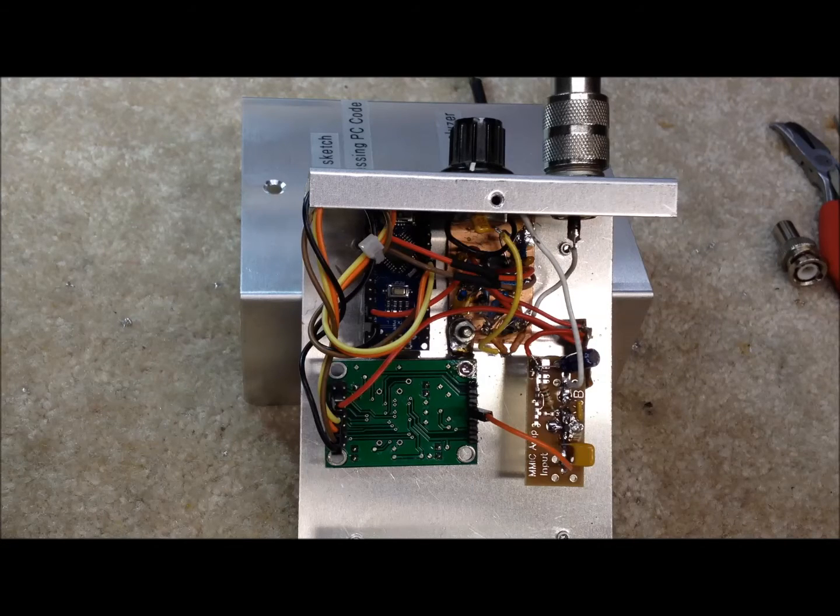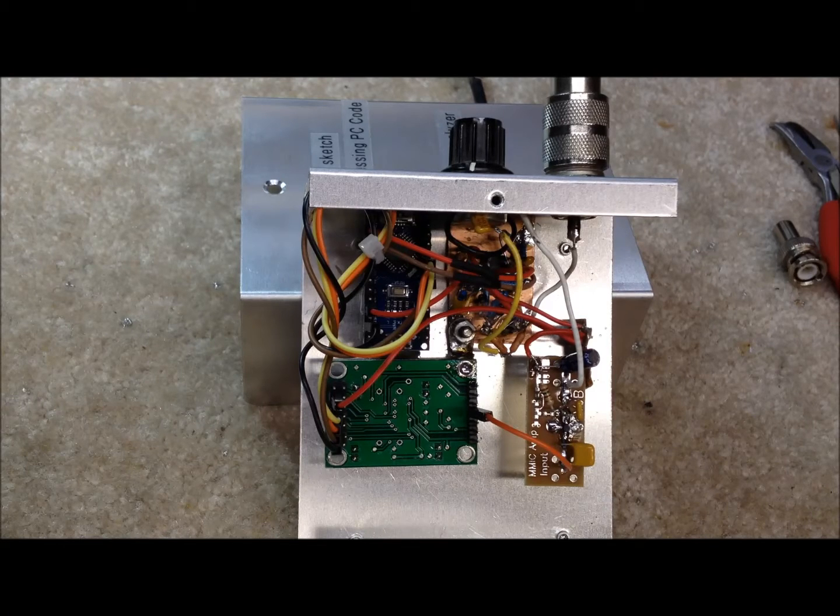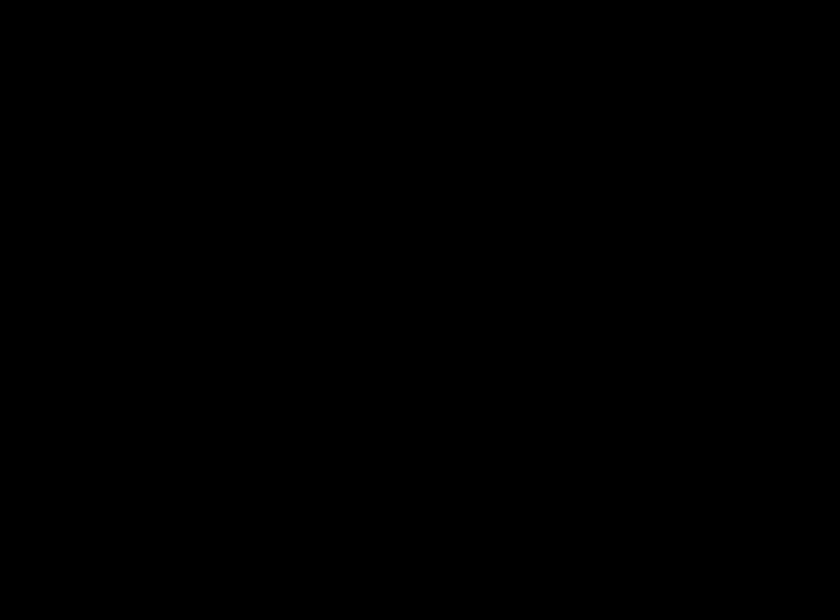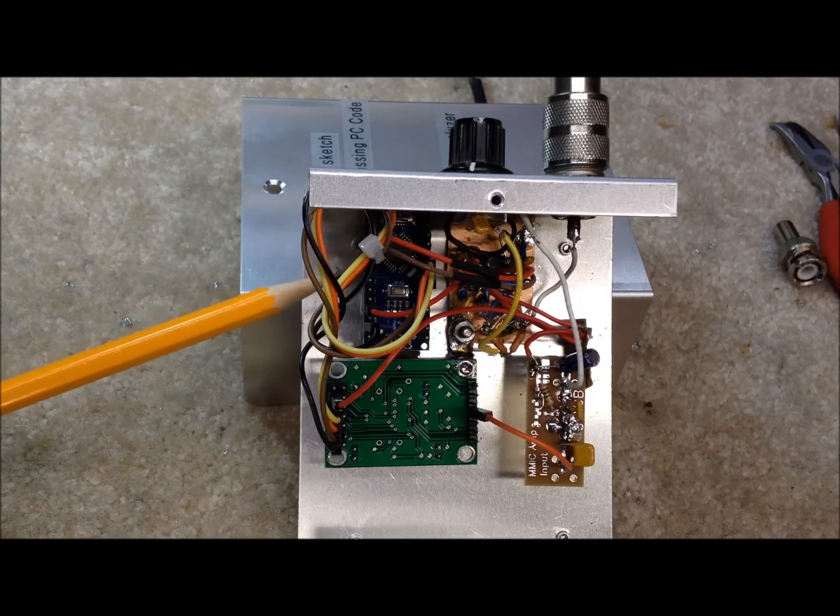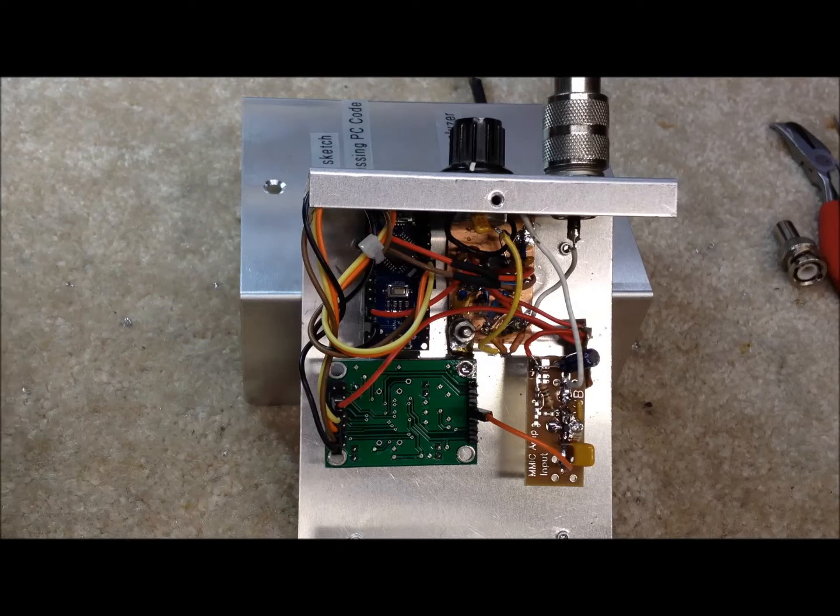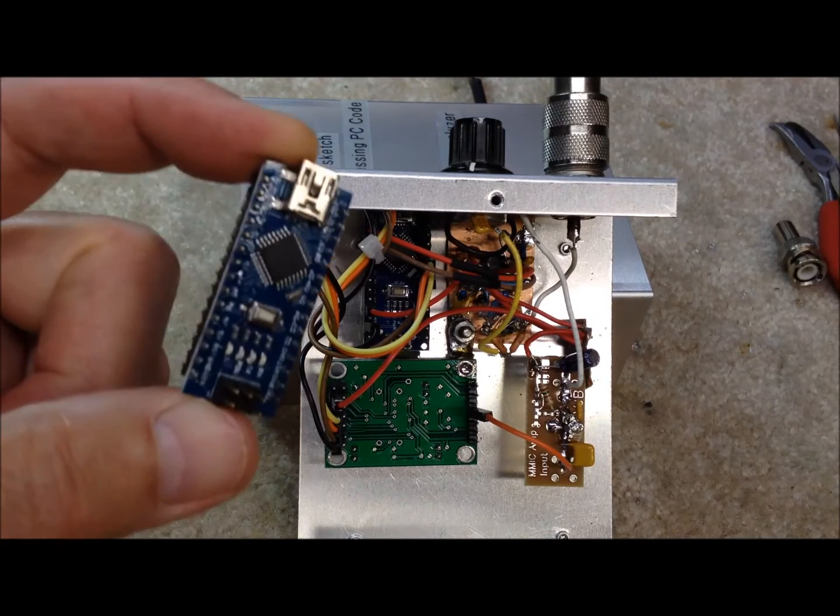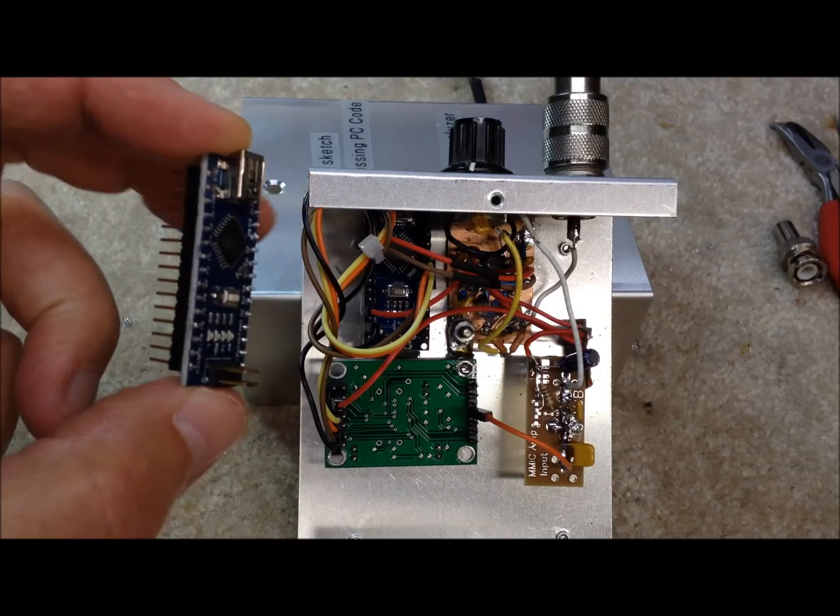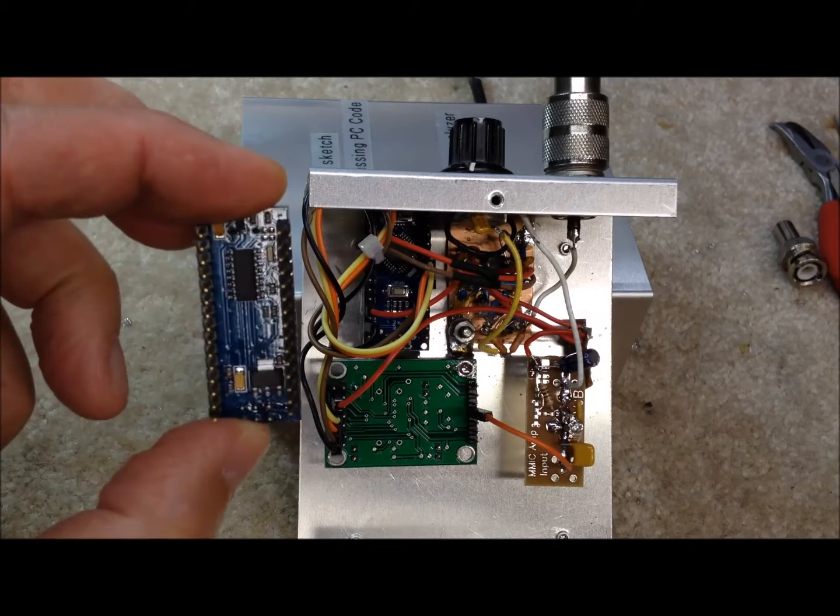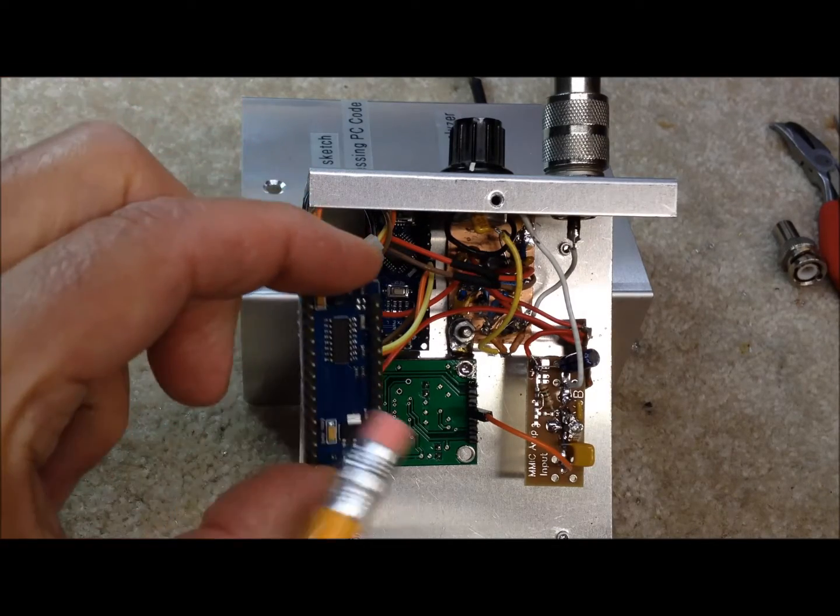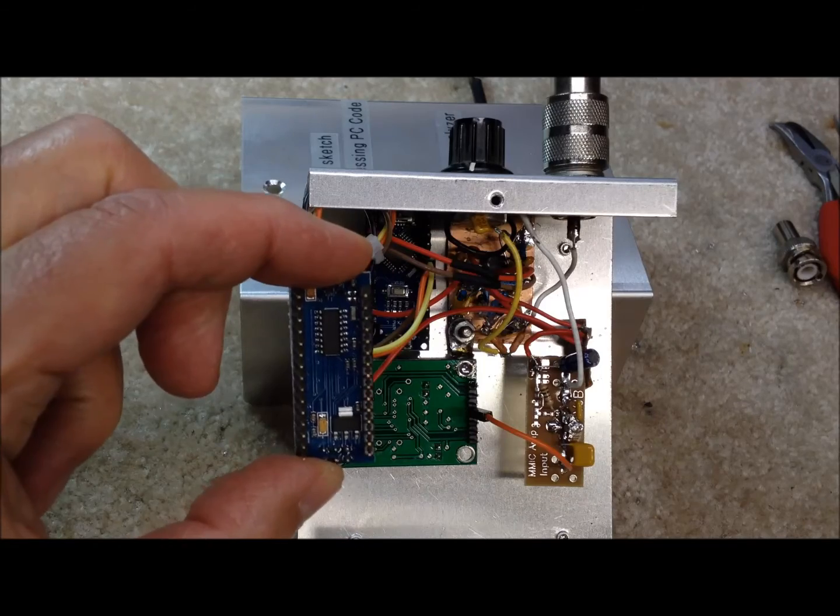So, with the cover off inside our new homebrew antenna analyzer, we have up in the corner here, the top left corner, that's our Arduino Nano. It's the Nano version of our Arduino. Here's one that hasn't been mounted yet. We mounted it upside down so we can easily get to these pins on both sides here.